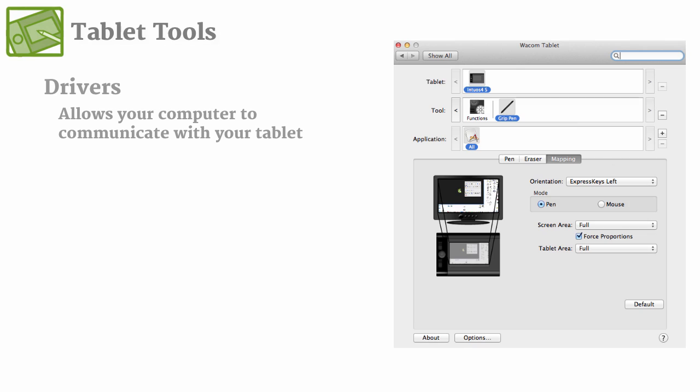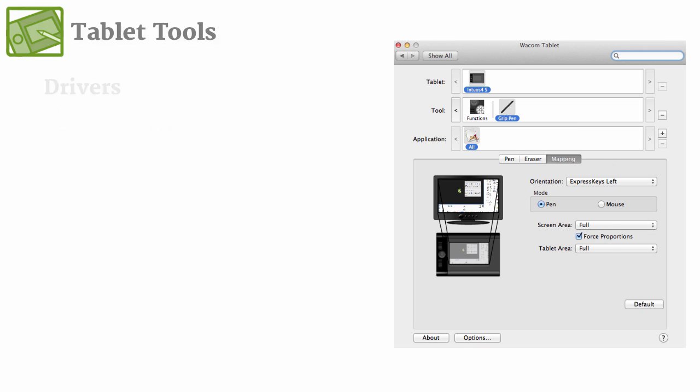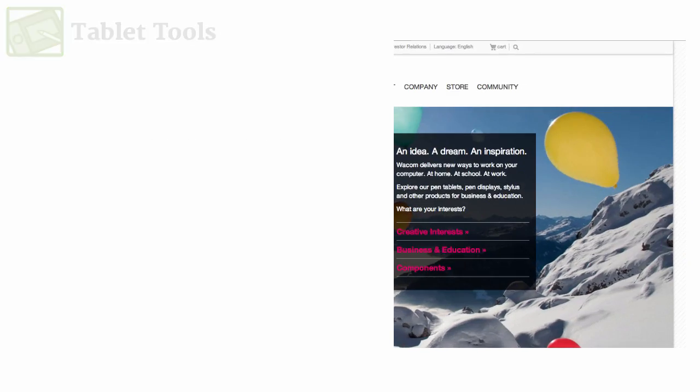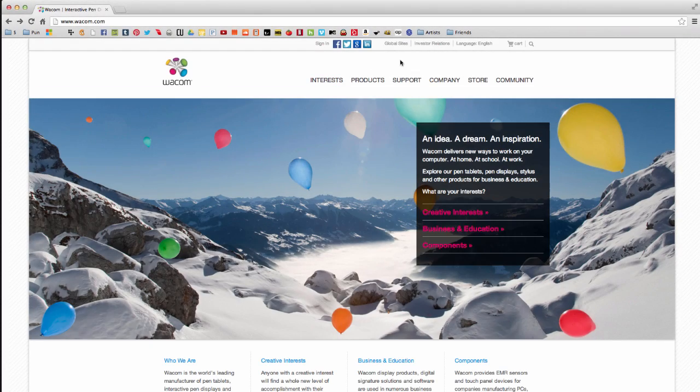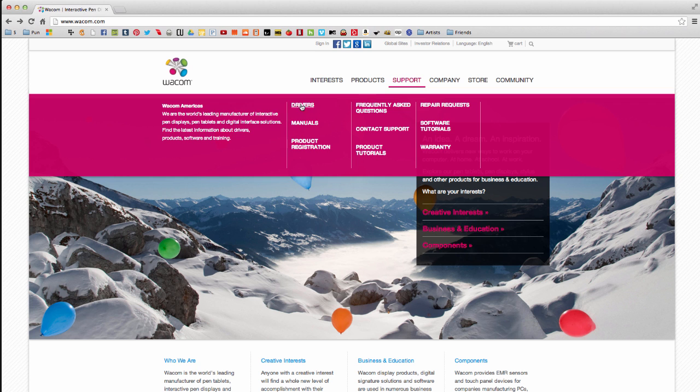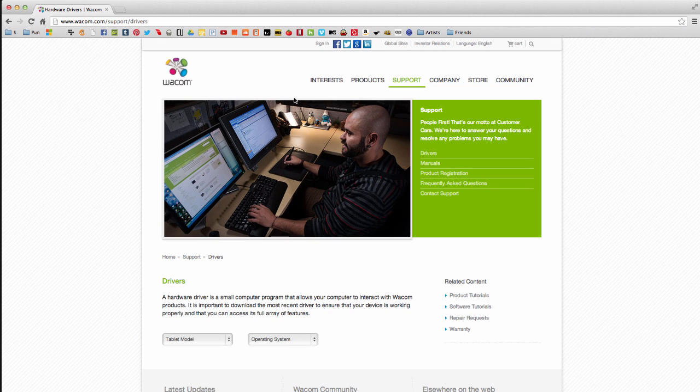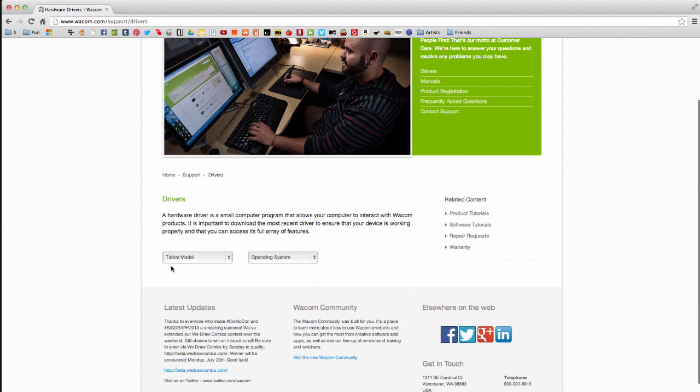So in this case, since I'm using a Wacom tablet, I would go to the Wacom website, and the drivers are found under the support tab, and I would go here and download the latest.